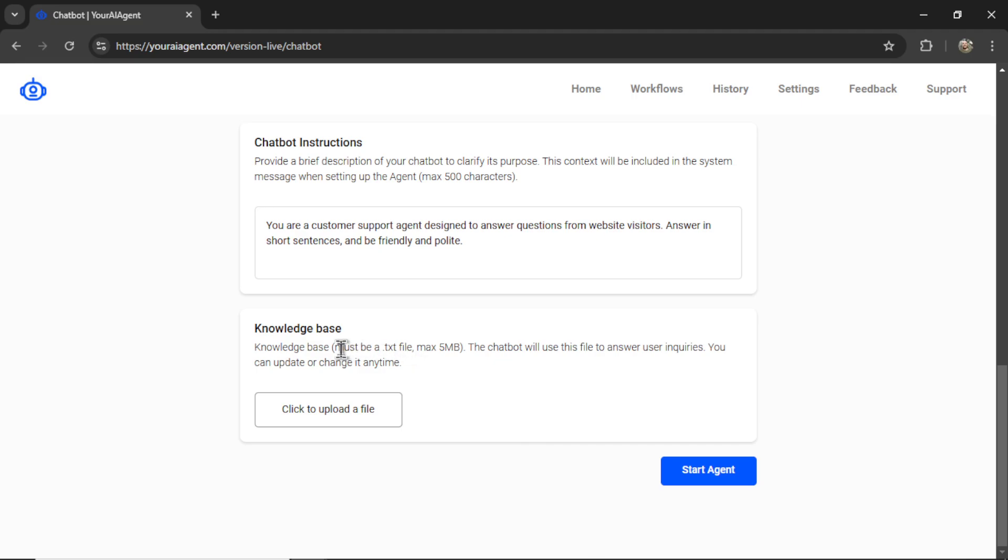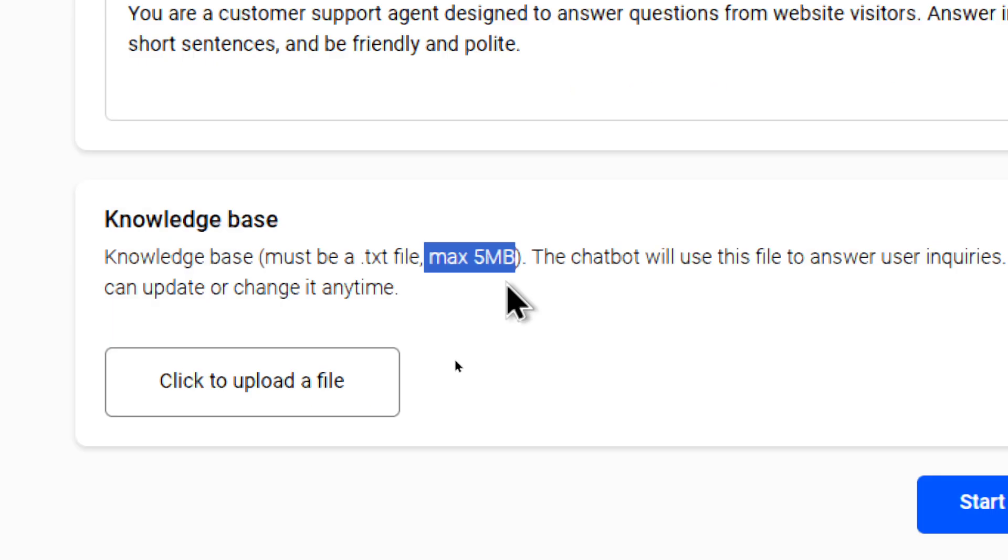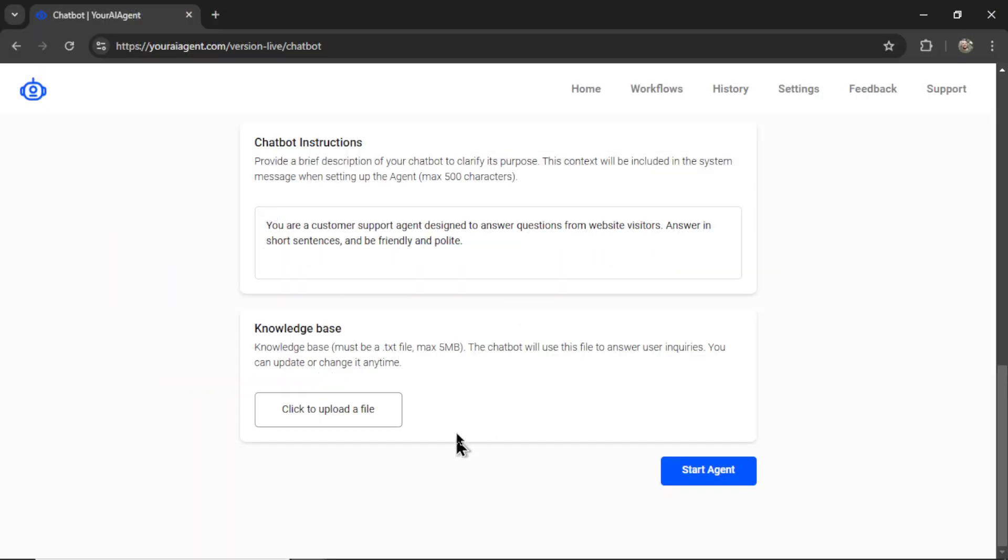And the last step is to upload our knowledge base. So it must be a .txt file. And I give you a max of 5 megabytes. But don't worry about that size. If it's a .txt file, you're going to get a lot of text in that text file and it will still stay under the 5 megabytes. Your knowledge base is going to depend on your chatbot's purpose. And this sample chatbot that I'm setting up, it's going to be a customer support agent.